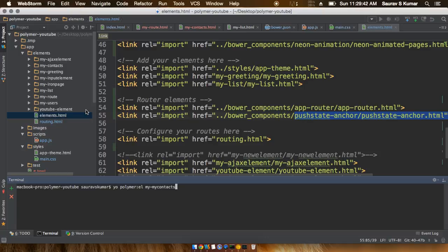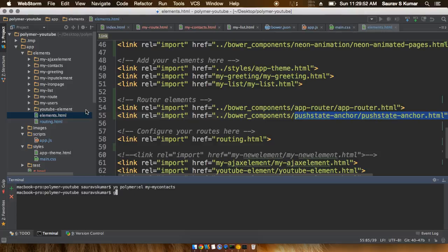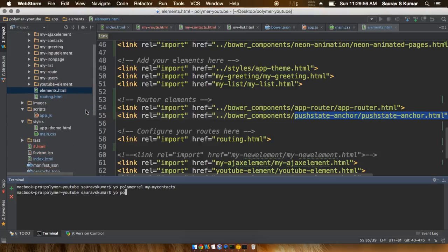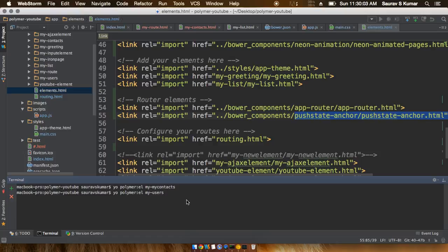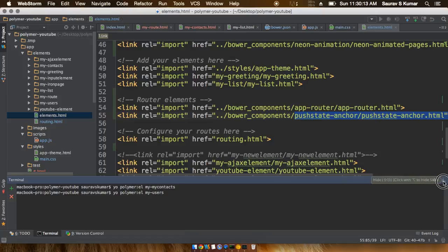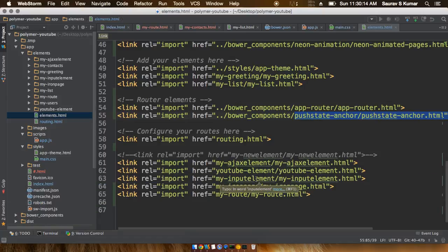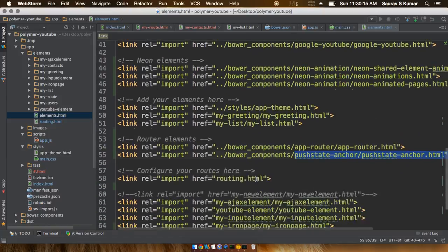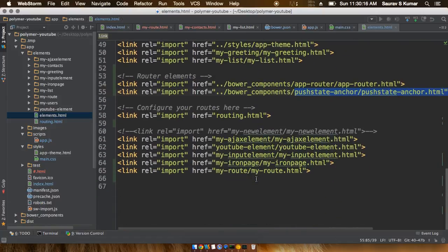And the second element - I have named this one as my-contact and the second one I have just named it as my-users. So all you have to do is just type 'polymer el my-users'. That's how new elements are created. In case you just didn't know that, I have just shown you how to do this. All you have to do now is just go ahead and press the return key or the enter button.